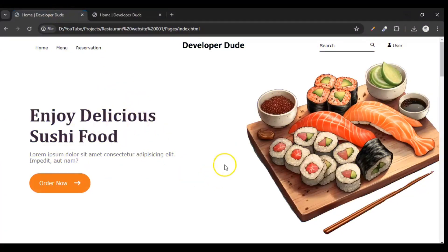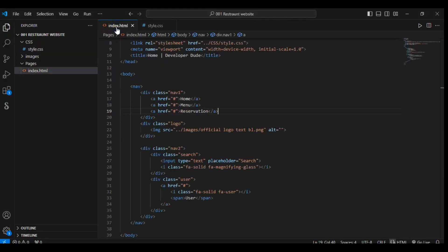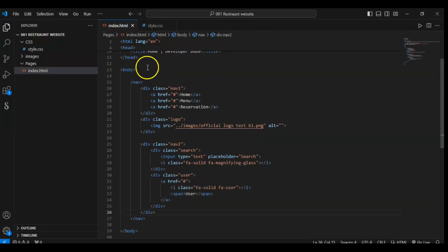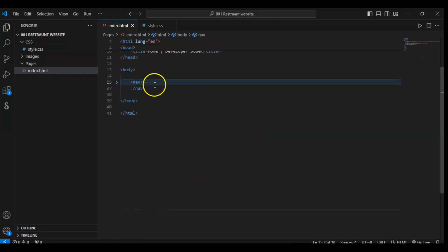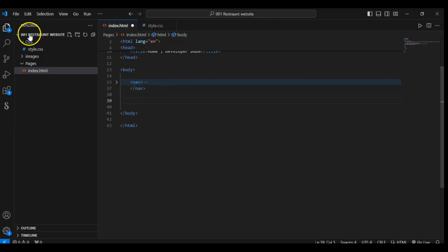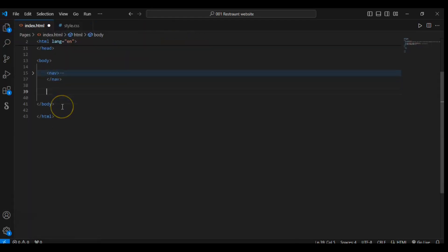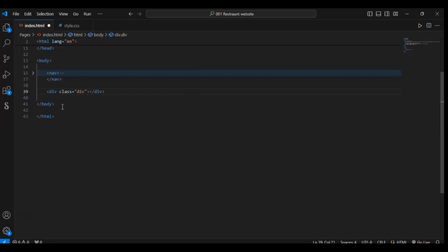Let's build our setup, Section 1. So to do that, let's go back to our index.html file and wrap this nav element. And below this, under the nav element, create a div and give it the class name sec1.